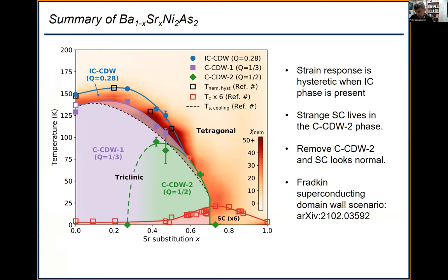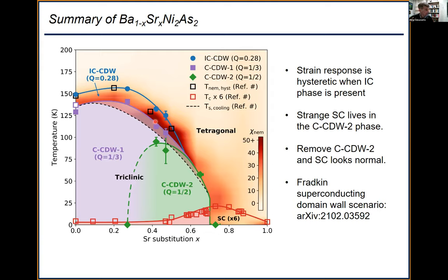The three CDWs are in completely different locations in momentum space: the incommensurate CDW is in the tetragonal plane, CDW1 is in the triclinic phase at 1/3, and CDW2 sits at the zone boundary. The final phase diagram combining all CDW phases with the nematic response shows: at low x, the incommensurate phase and commensurate period-three CDW; at higher x, the period-three CDW disappears and a period-two state forms; and at sufficiently high x, the incommensurate phase disappears. Crucially, everywhere the incommensurate CDW exists the strain response is hysteretic, and where it's gone the response becomes reversible — suggesting the incommensurate CDW pins nematic fluctuations into static domains, which you can train like ferromagnetism.